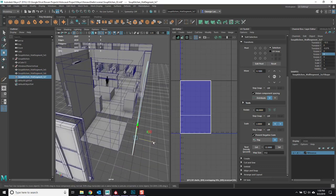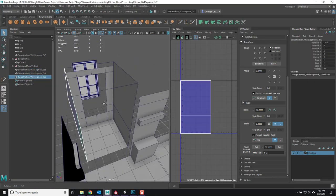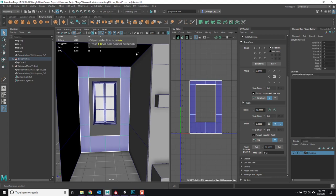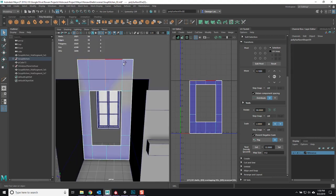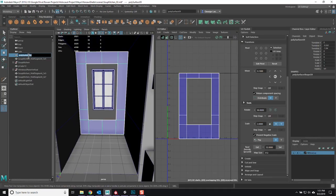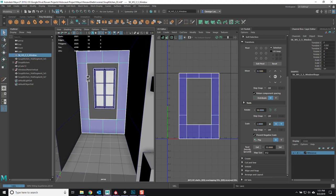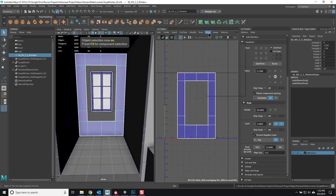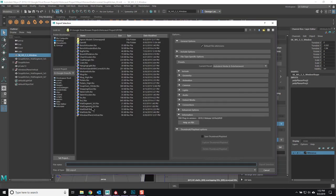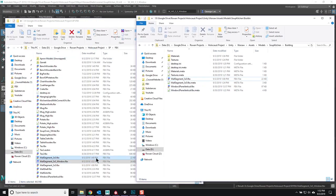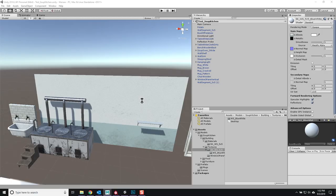Hello everyone, George here, and we're back again with the Warsaw project that I've been working on for the last several weeks. In this particular case, what I'm doing now is beginning to work on the walls. At the time of putting this together, I had a delivery date of basically one week from when I was recording this particular episode.